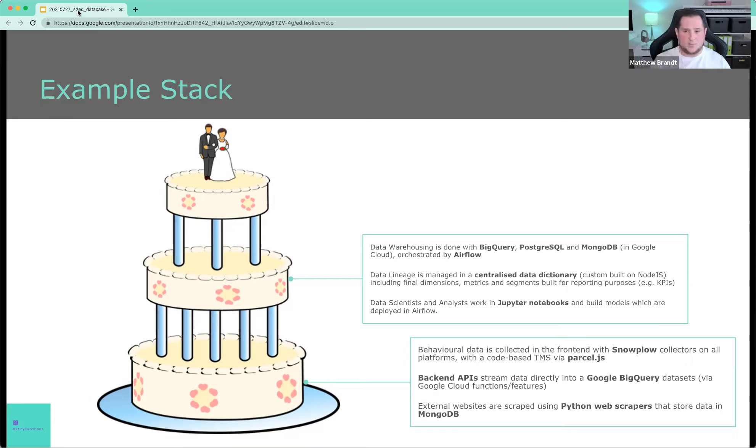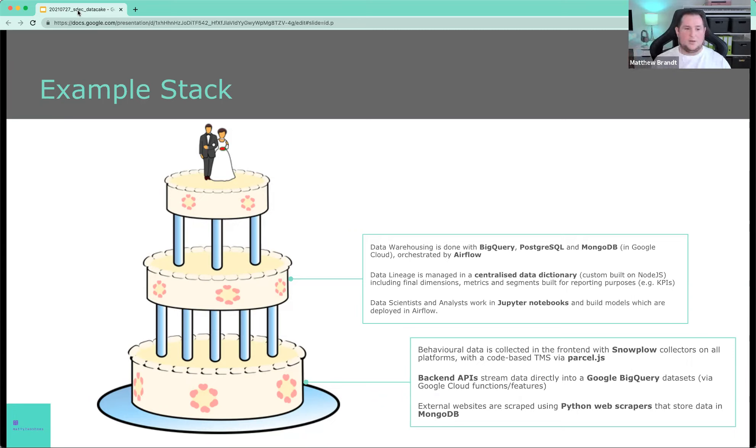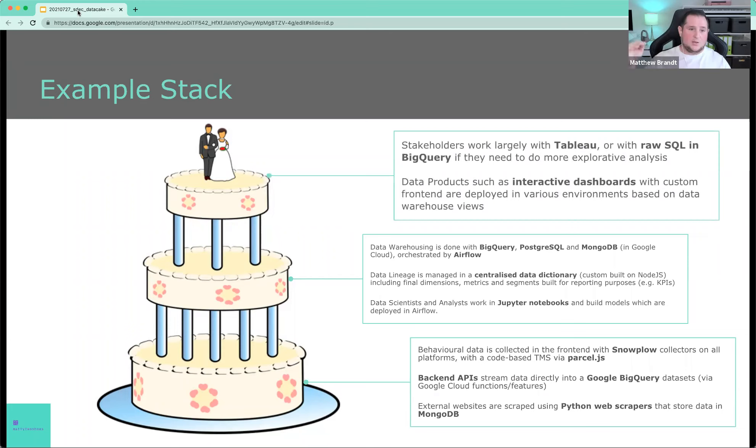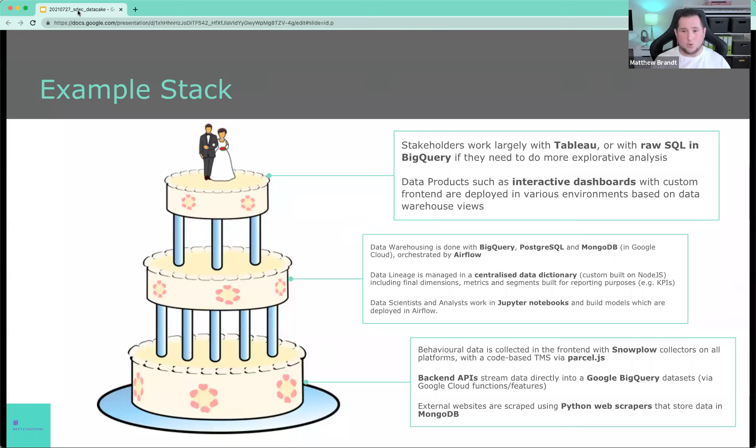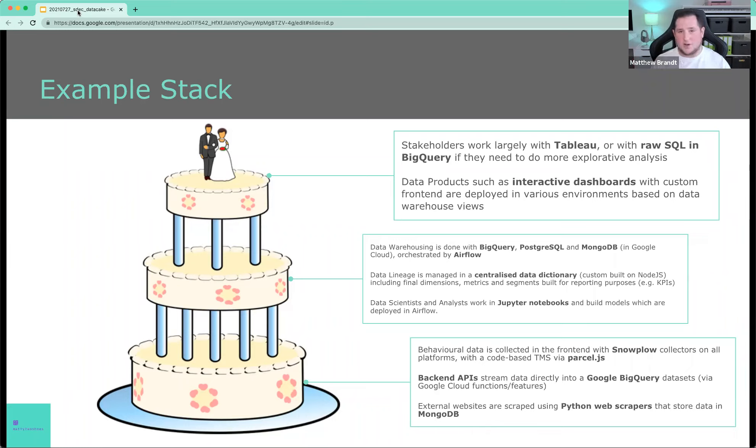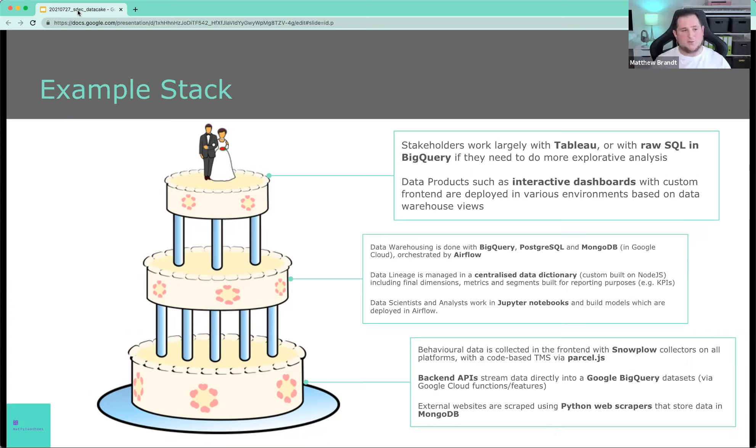Your data scientists and analysts, they work in Jupyter notebooks, and they build models, and they can deploy those in Airflow as well. Stakeholders, they work largely with Tableau or even raw SQL and BigQuery if they need to do more explorative work. Data products, you could have some interactive dashboards with a custom front-end, and they're deployed in various environments that you host yourself or cloud hosting, doesn't matter, with views on your data warehouse. This is a very, very simple example of what a stack could be set up like.